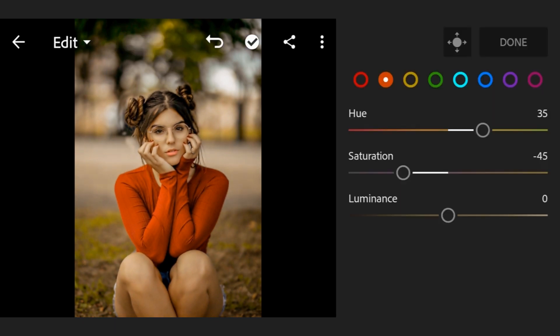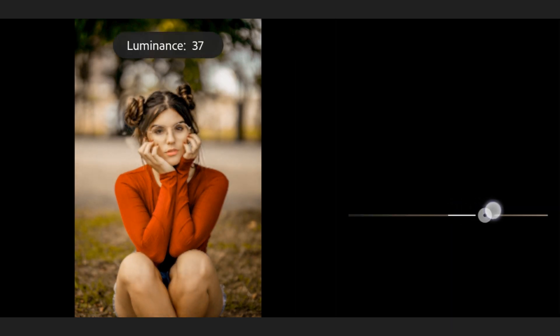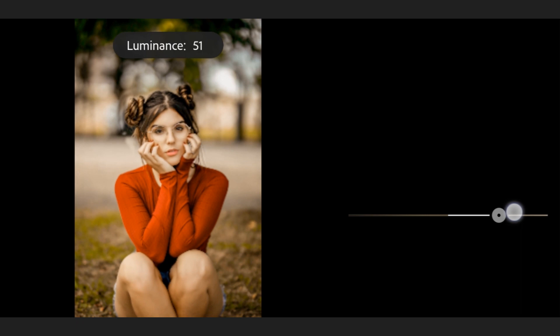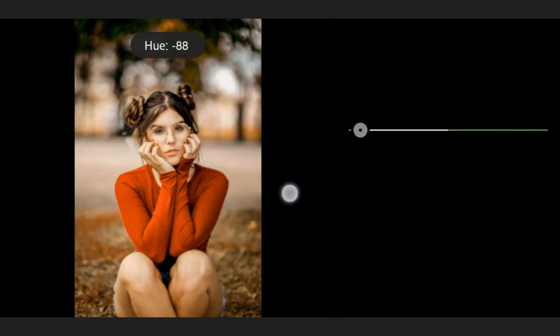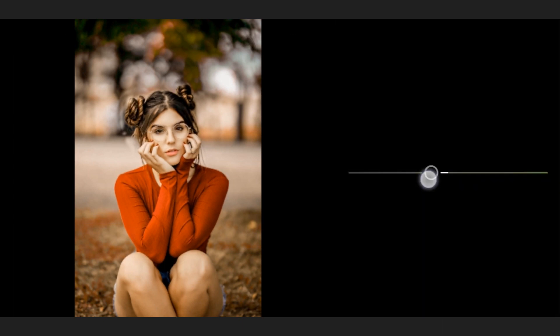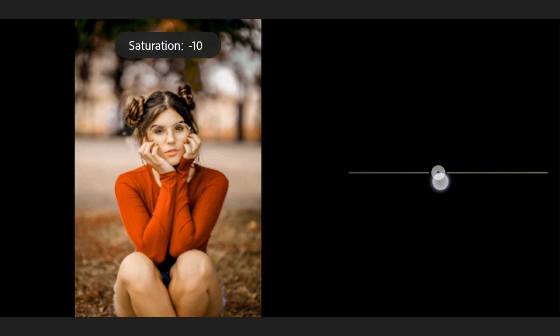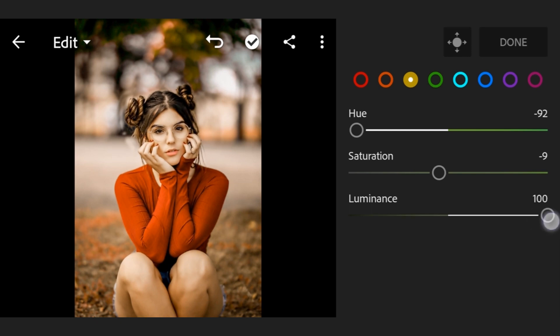Second color luminance plus 60, third color luminance plus 100. Now fourth color.